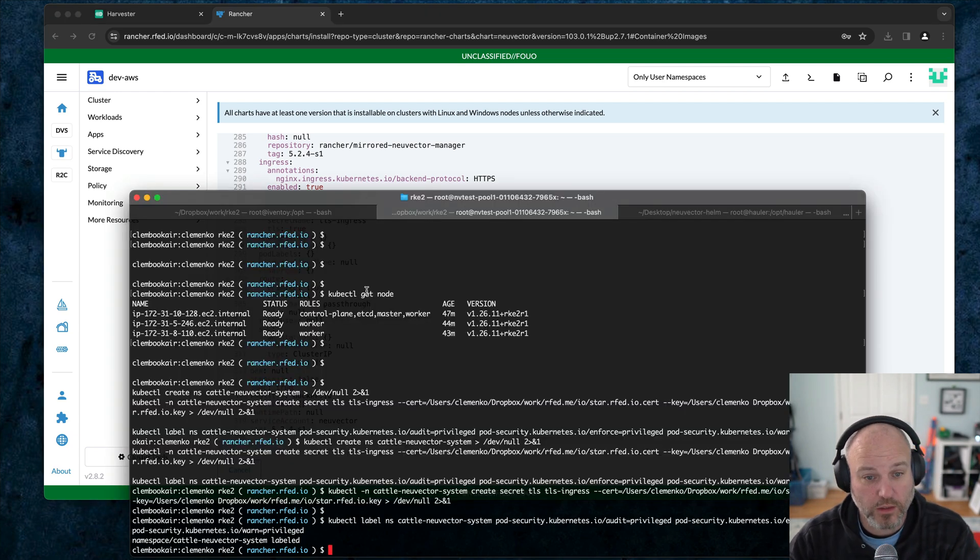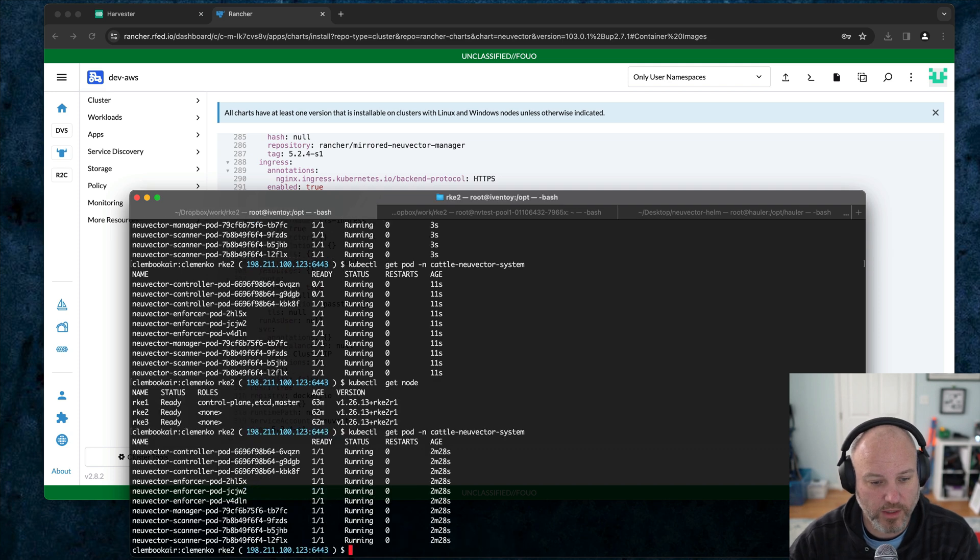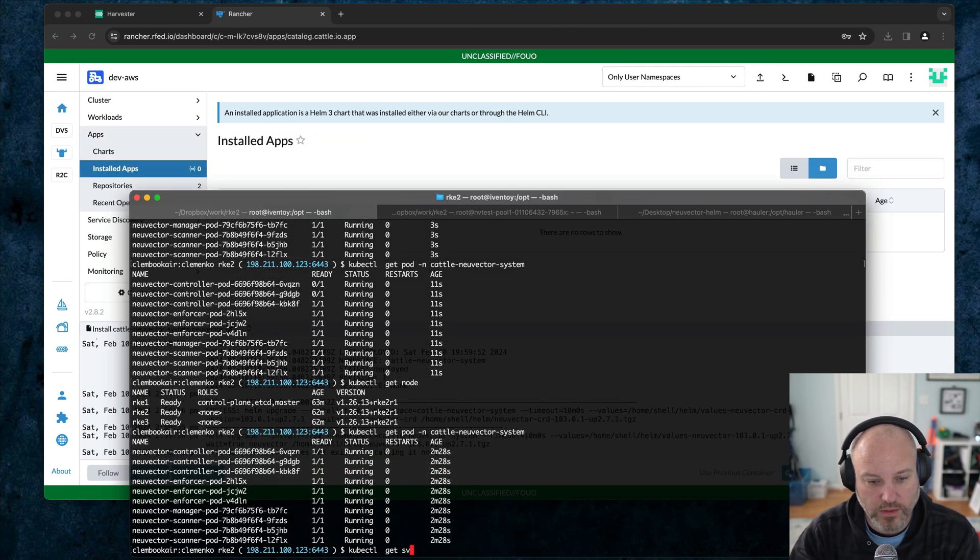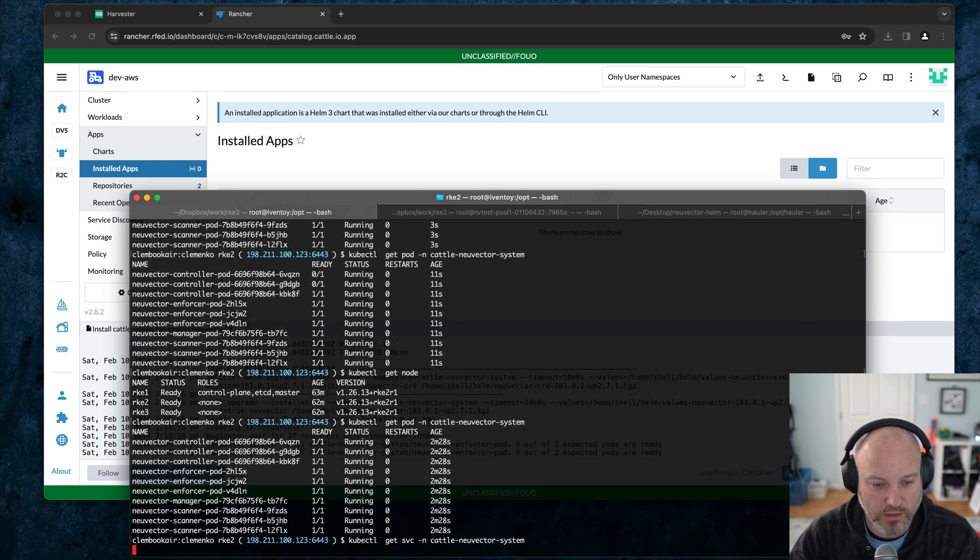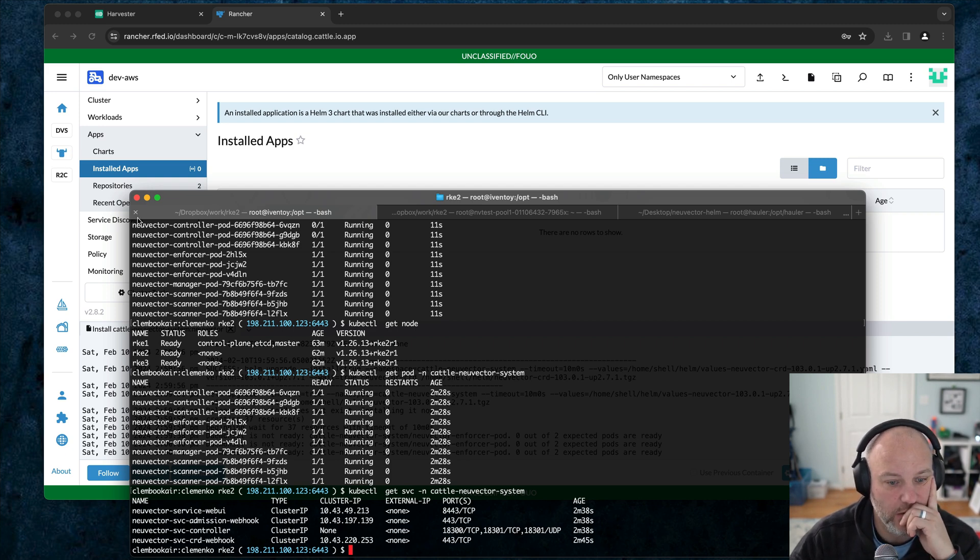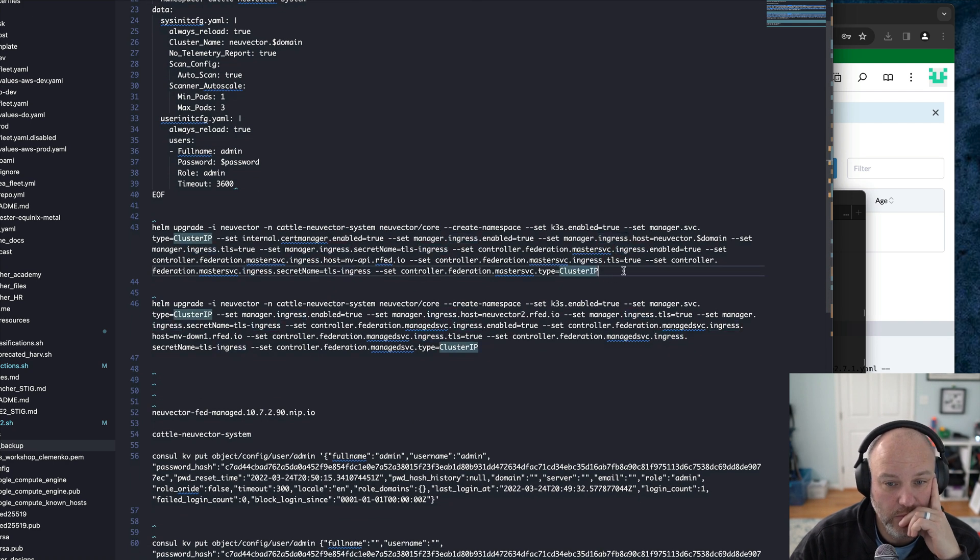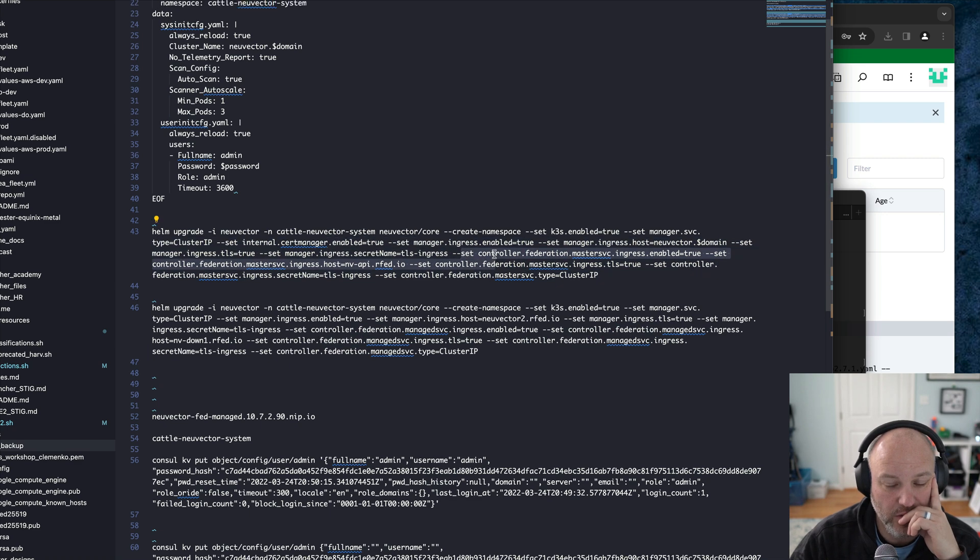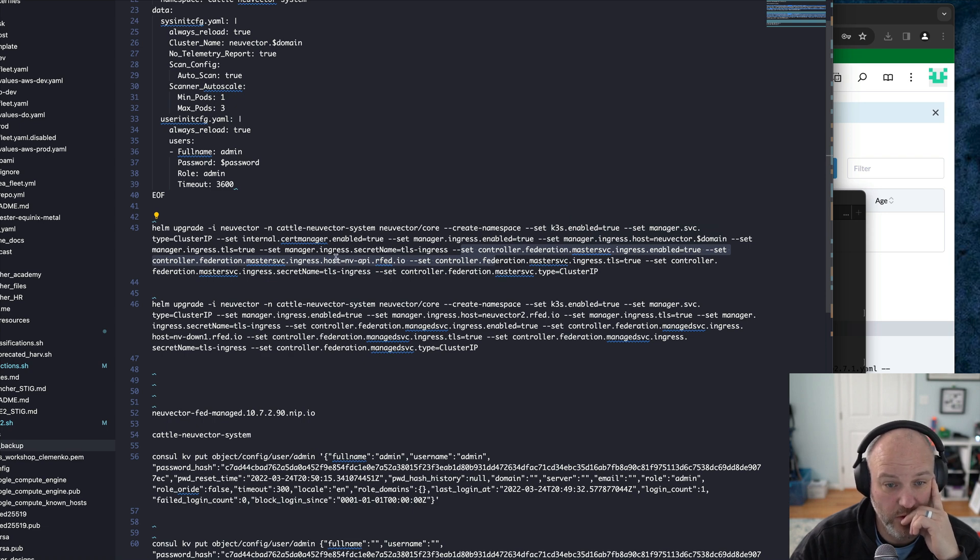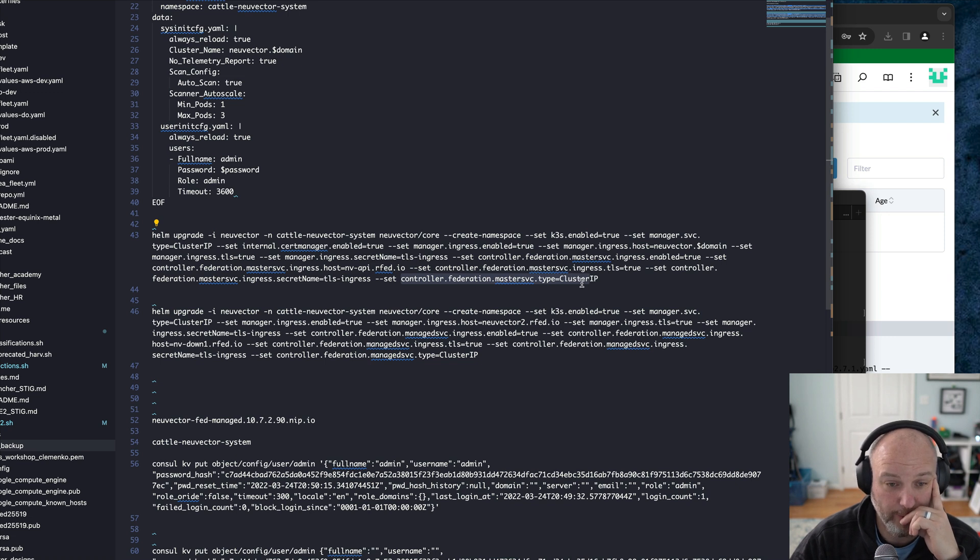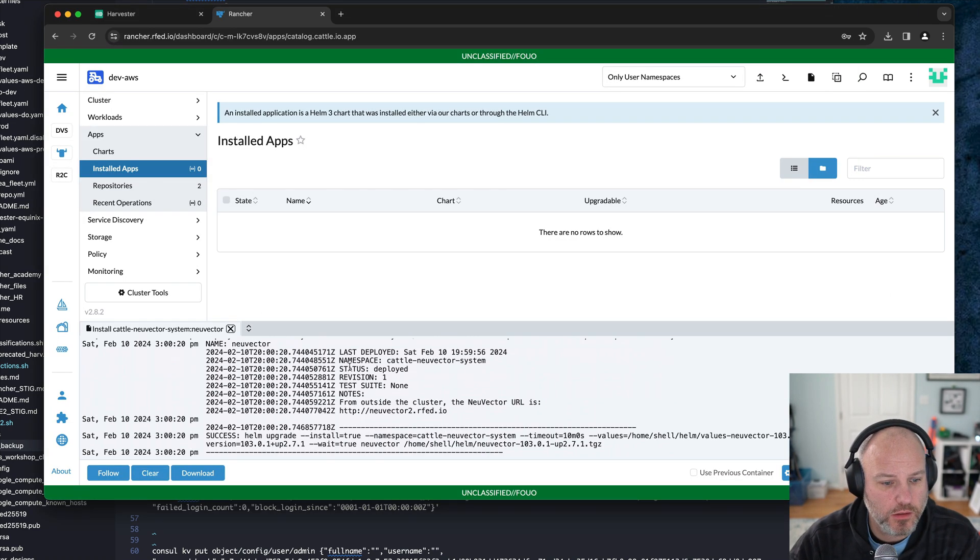We're going to give it a hostname of neuvector2.rfed.io. And I also have that DNS set up. We're going to do TLS ingress and we're going to set it to true. And then again, for security reasons, cluster IP. We're going to go ahead and hit install. While that's running, let's go ahead and validate the first one. We can do get pod. We see everything's up and running. Kubectl get service. We're going to just check the services.